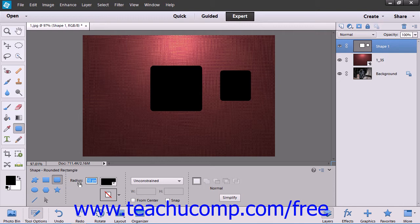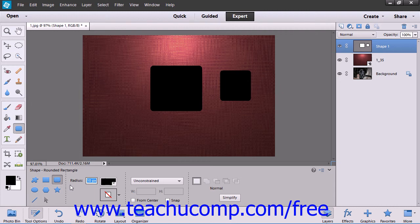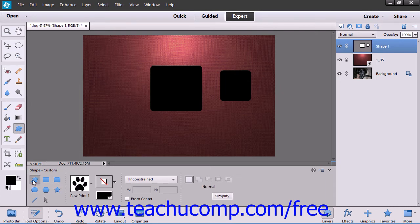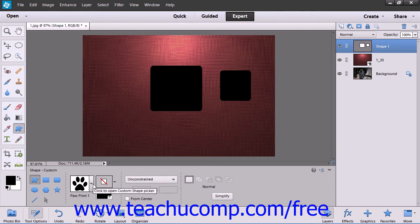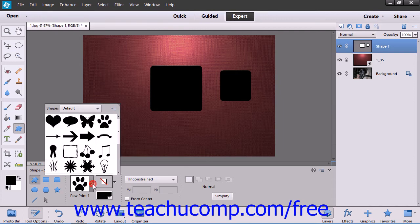For example, you can use the Radius setting to determine the rounding of corners if you selected the Rounded Rectangle shape tool. Alternately, if you had selected the Custom Shape Tool button within the Tool Options bar, then in the next section you would see a dropdown that allows you to pick the type of custom shape to draw within this area.